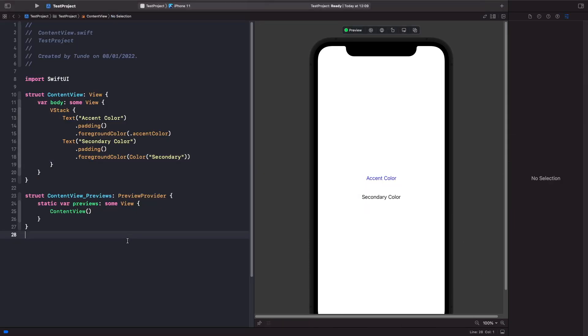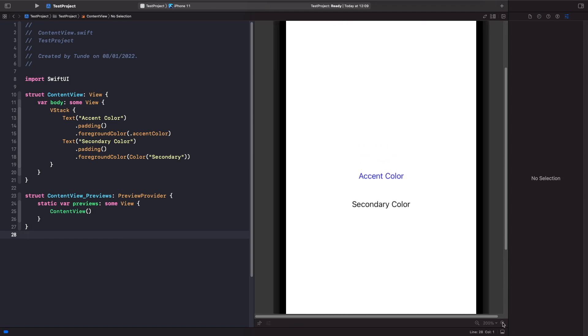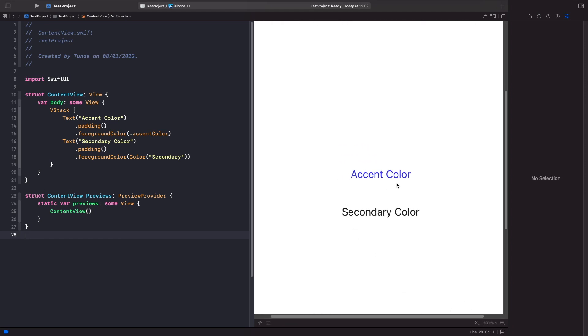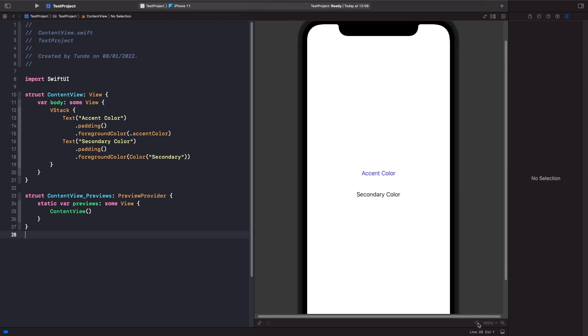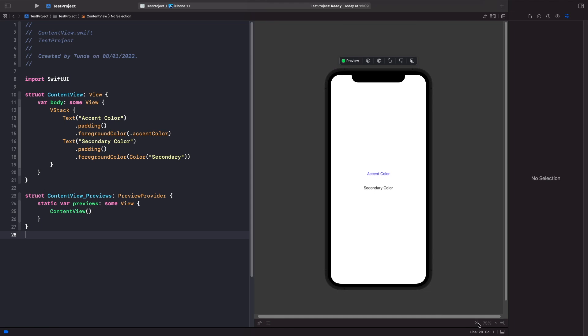So as you can see we've got our accent color which is the blue, and for our secondary color we've also got our black as well. If I was to now change this device to now preview in dark mode...